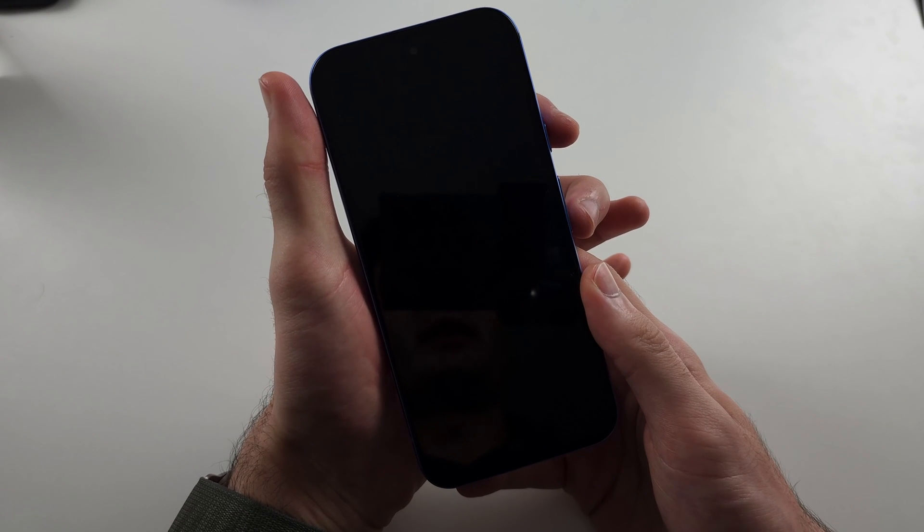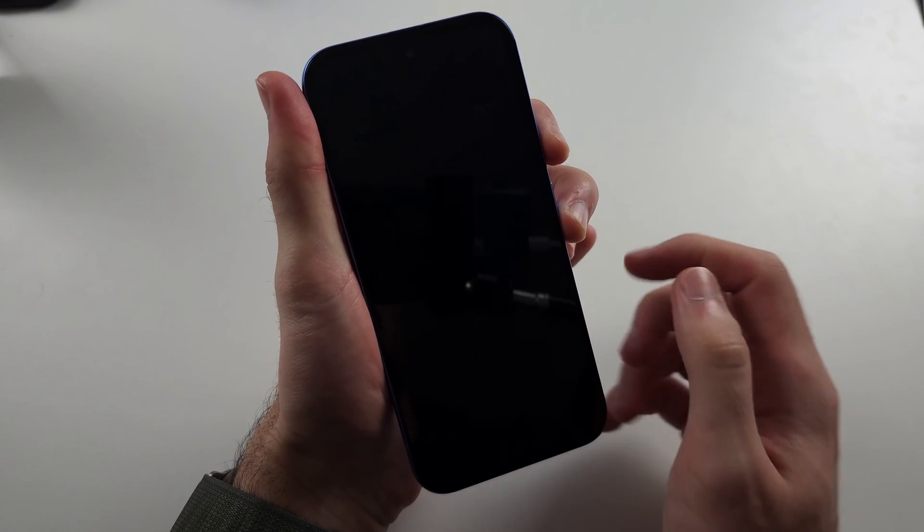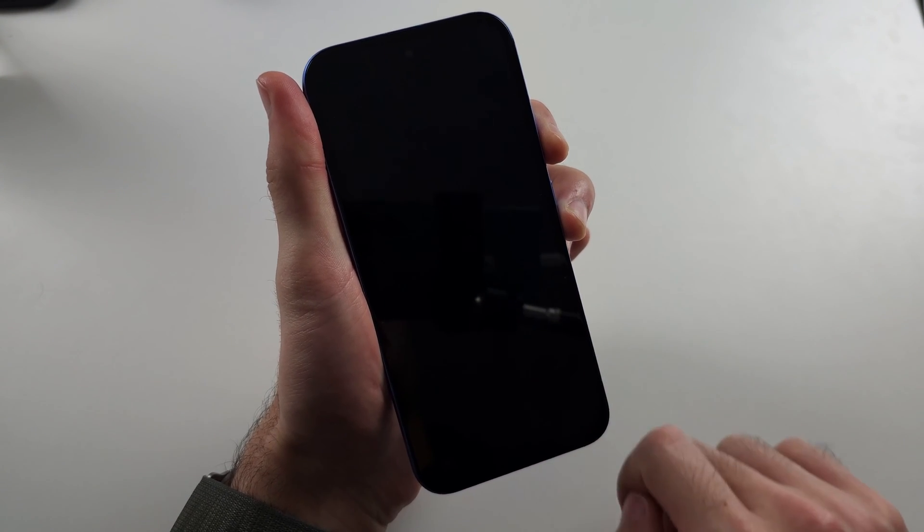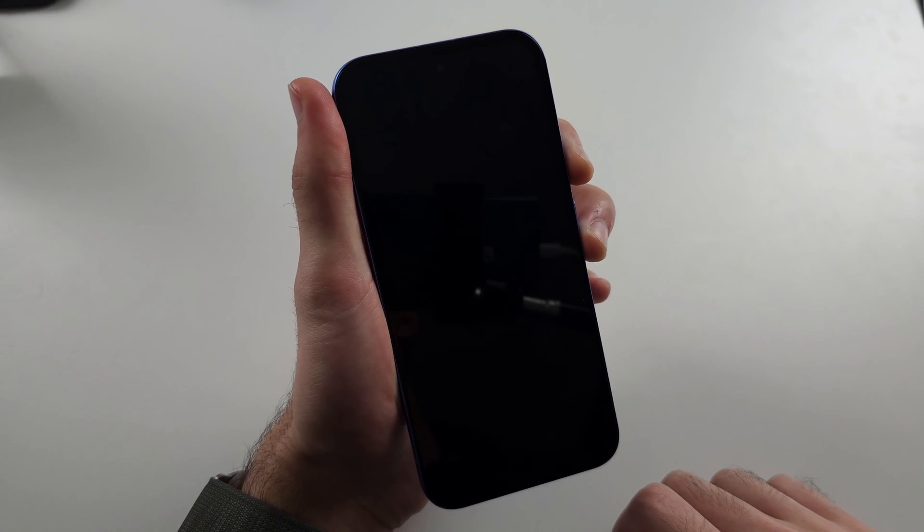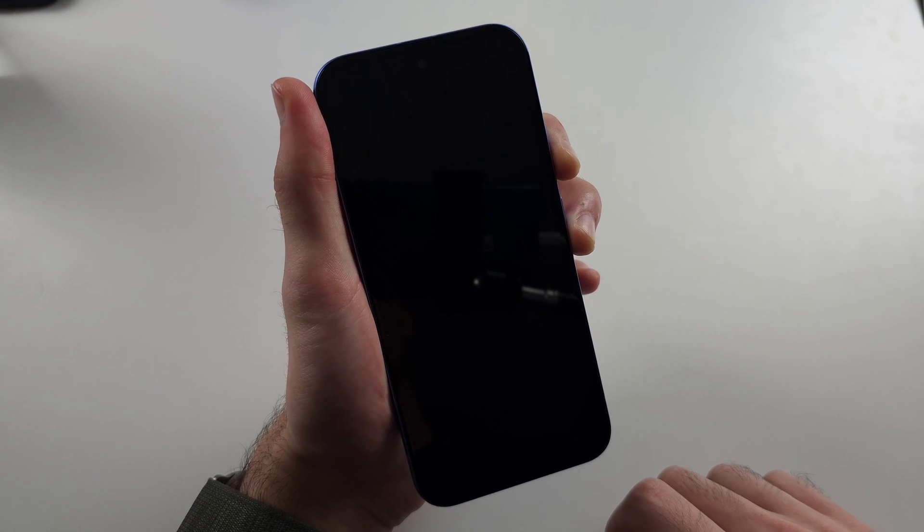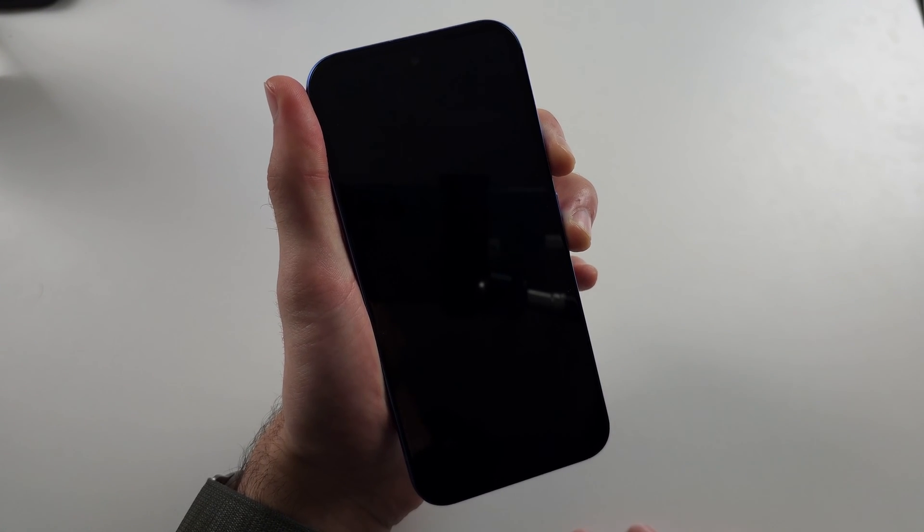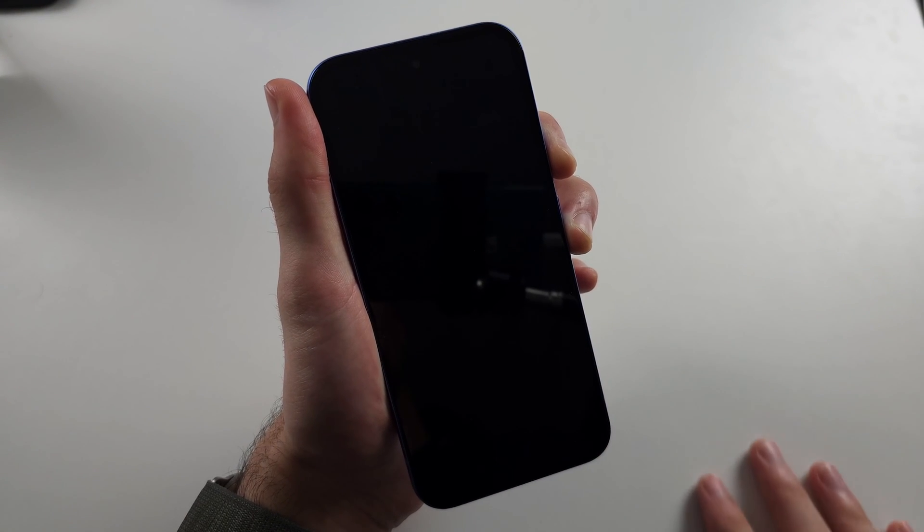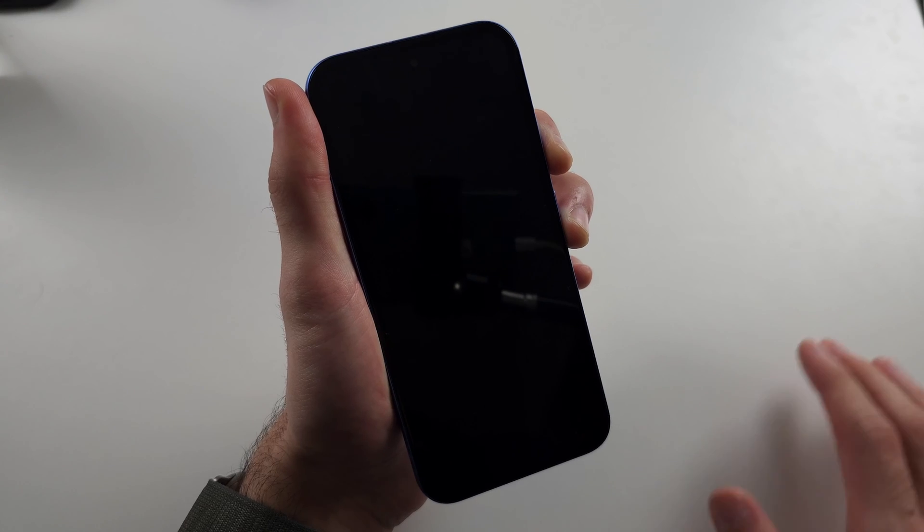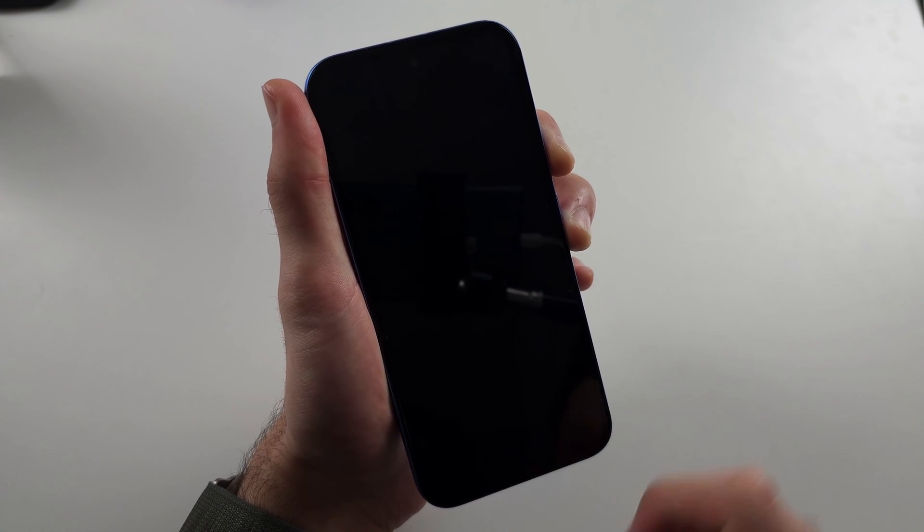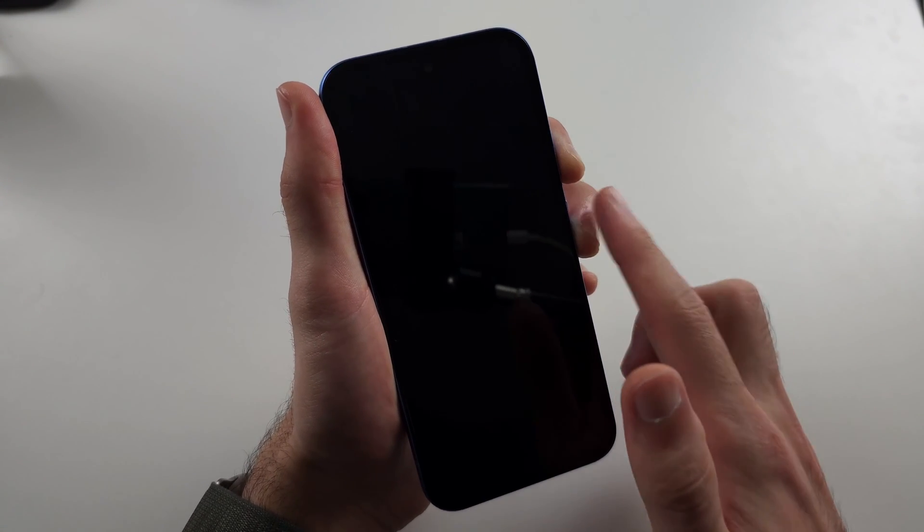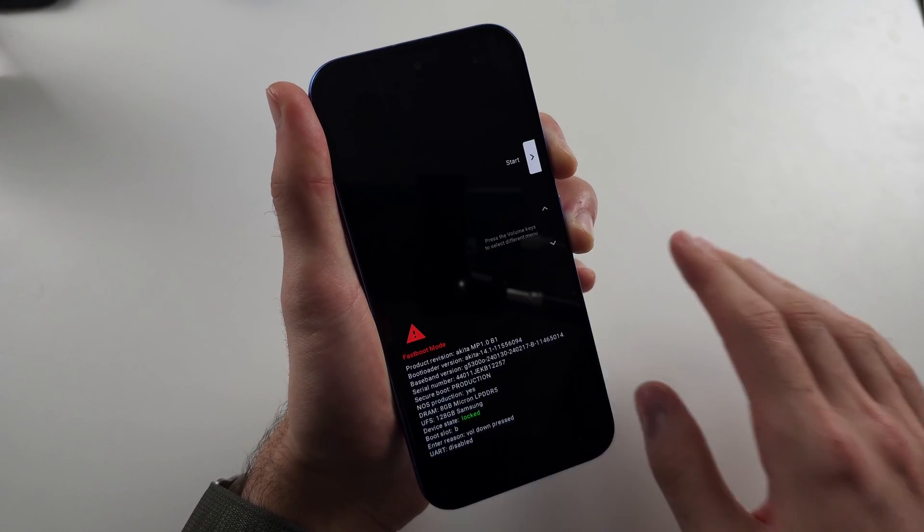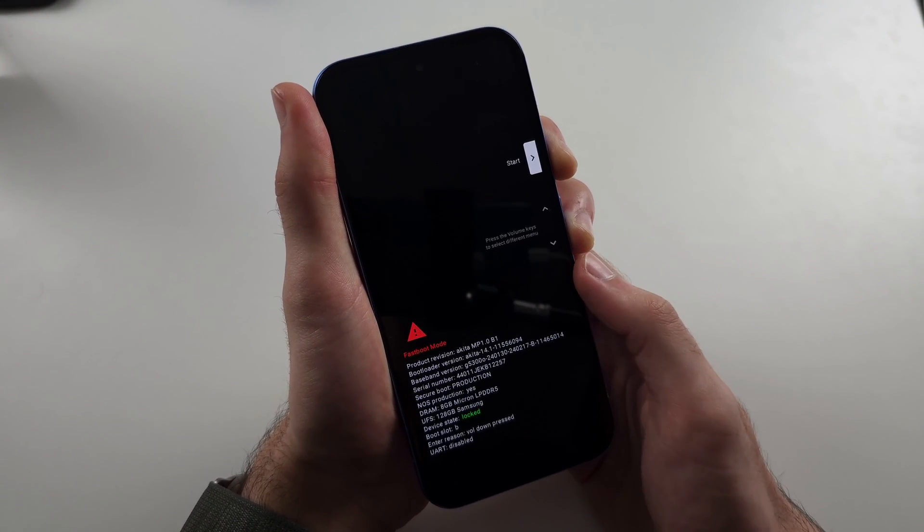Now press and hold power and volume down and keep these two held down until you see fastboot. If this procedure is not working for you, then just rewind the video and press the buttons for the same duration I do.